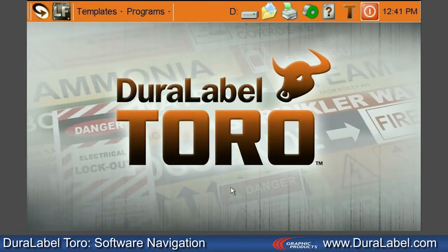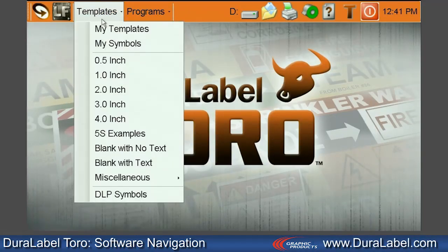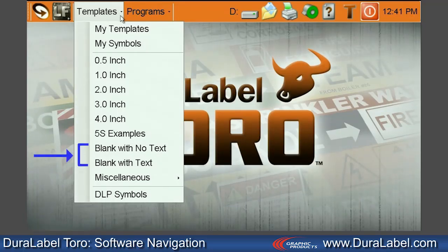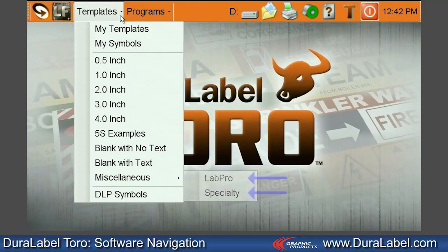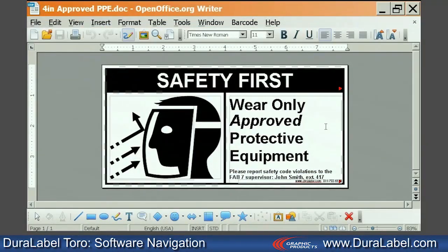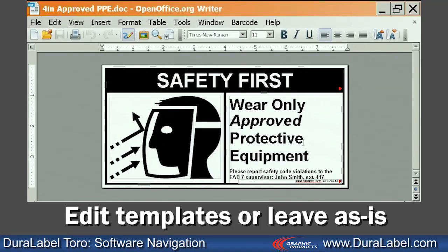Back at the home screen, select Templates from the toolbar. Browse templates based on the width of supply, 5S examples, blank templates, LabPro, and specialty templates. You can edit templates with your own information or leave them as is and print.